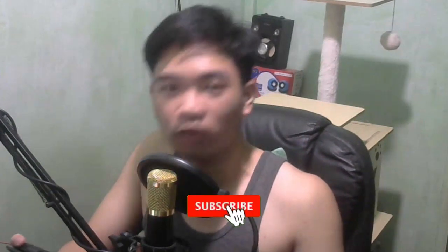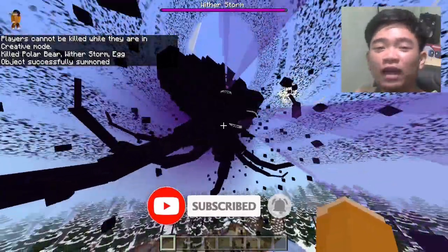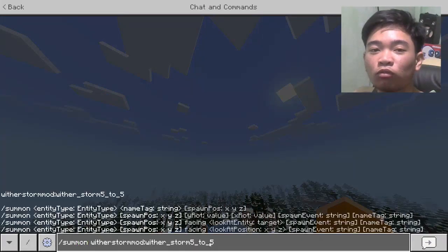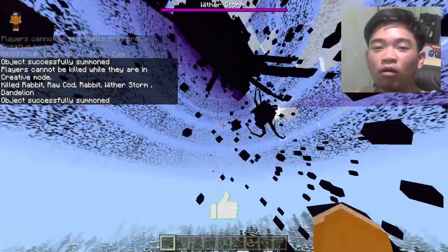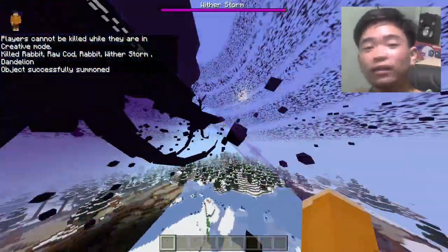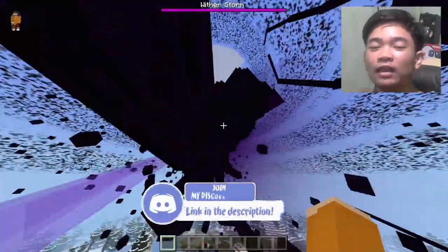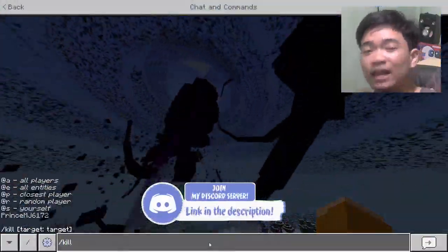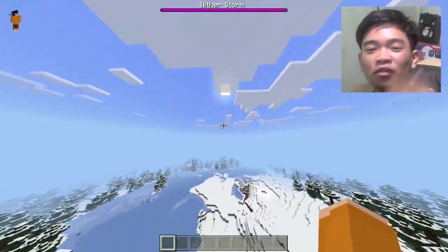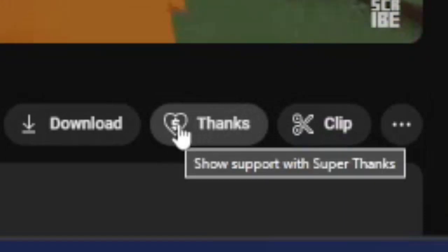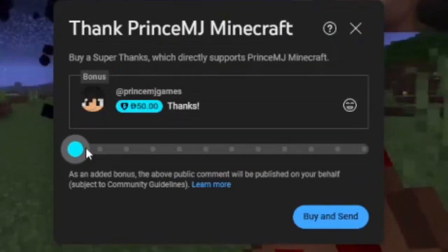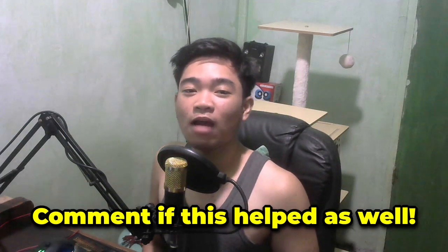Subscribe and ring the notification bell if you like these types of videos. If you want more WitherStorm tutorials and content, set notifications to All so you don't miss it. Like and share this video with people who love the WitherStorm. Join my Discord server if you have any questions — the link is in the description. If this helped you, drop a Super Thanks — it's now available on my channel. Your comment will get highlighted, which is great for exposure. Comment if this tutorial helped you out.